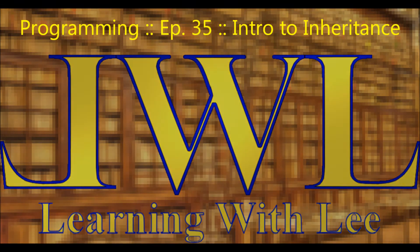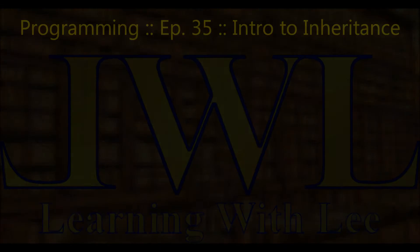Hello, and welcome back to Learning with Lee. In today's episode, we are going to take a look at inheritance.